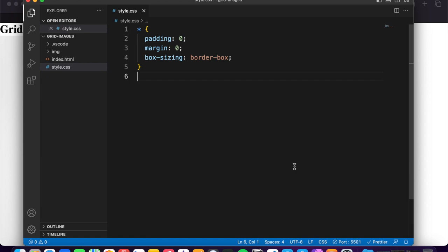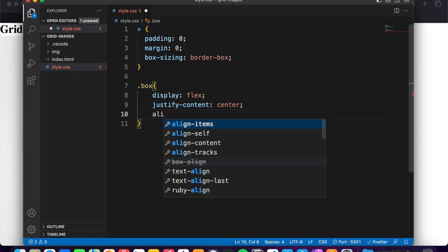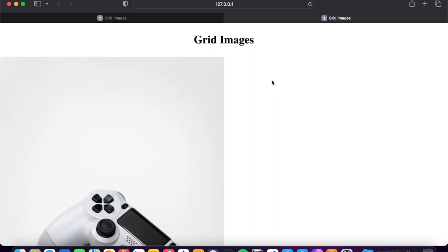And after this, .box display flex, justify-content center, align-items center, and margin 30 pixel for top and bottom and 0 for left and right. And you can see is in center perfect. Now this is the way how you can center a box.